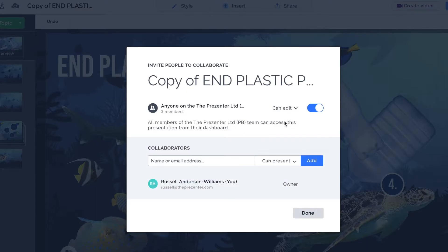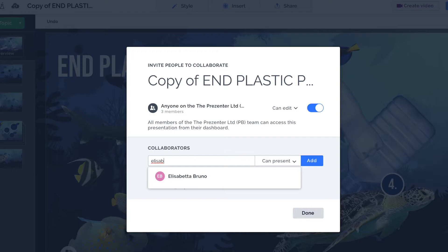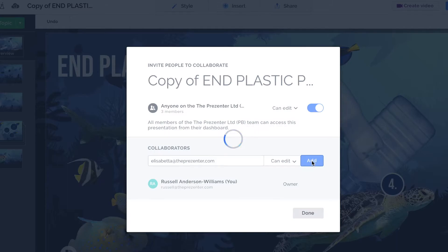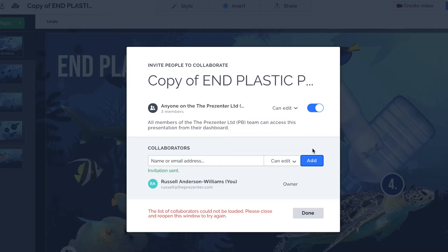If you're not part of a team, or if you have someone outside your team or business that you want to collaborate with who has a Prezi license, you can just put their email address in at the bottom of the screen. I'm going to add my studio manager's email address here at The Presenter — ThePresenter.com — and give them full editing rights and press Add. They're going to get an email from Prezi saying Russell has invited you to edit this presentation.